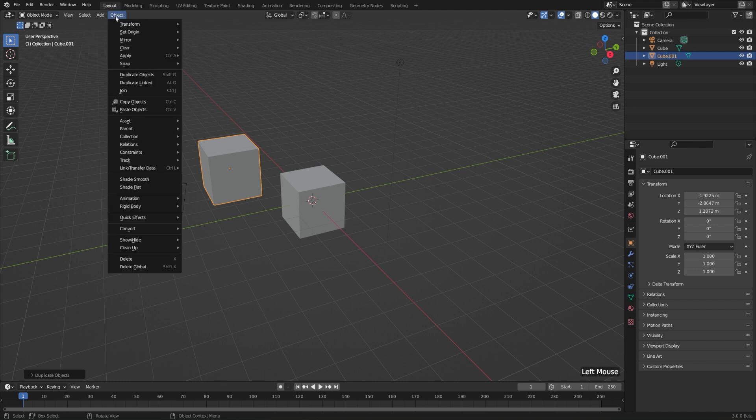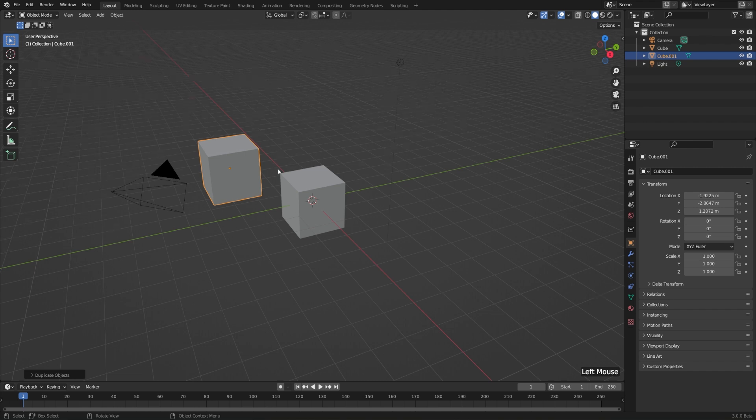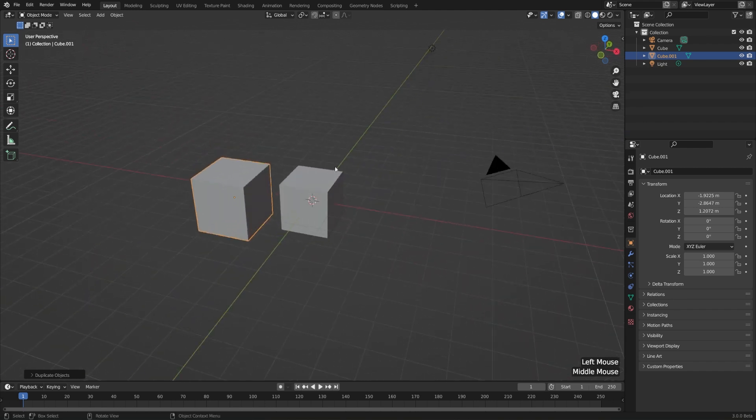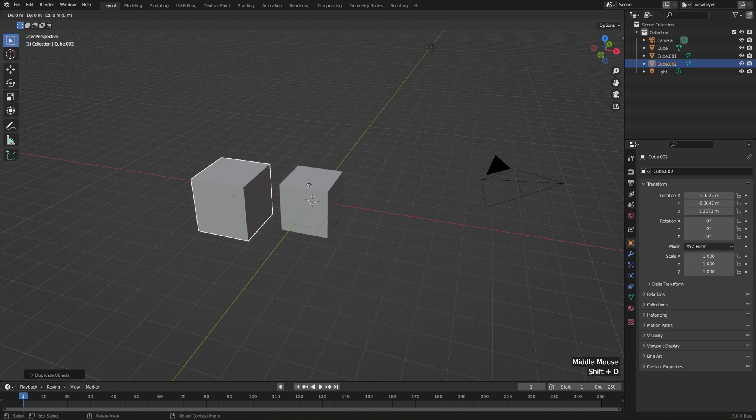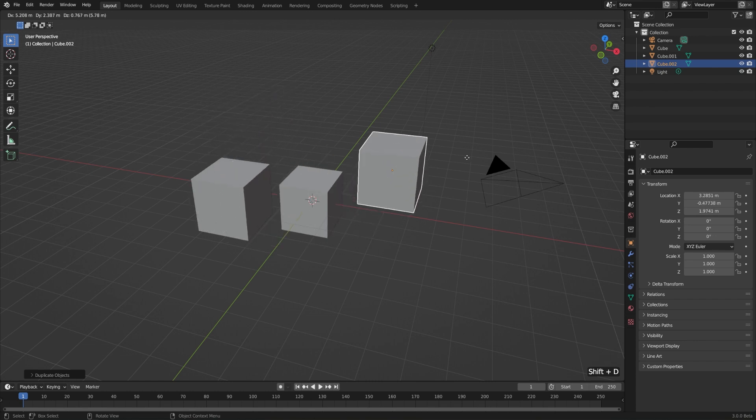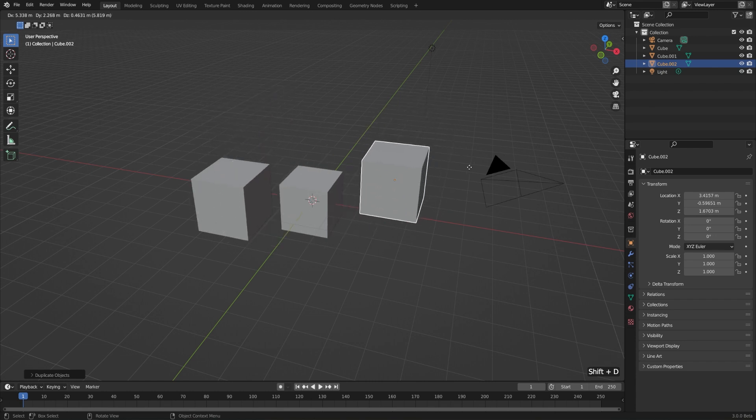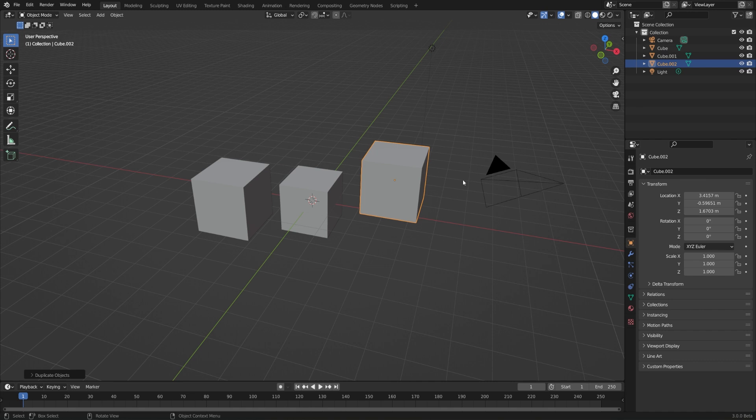If we look in the menu, in the object menu, the hotkey for that is Shift-D. So let's practice that. Let's select an object, hit Shift-D. That'll jump us right into the move mode of that newly created object. We can move this somewhere else, left-click and confirm.